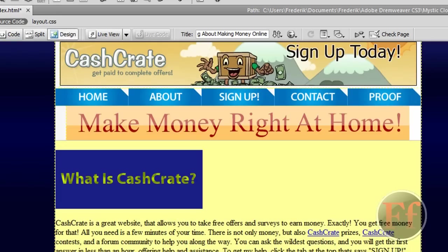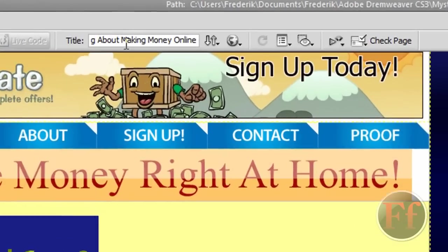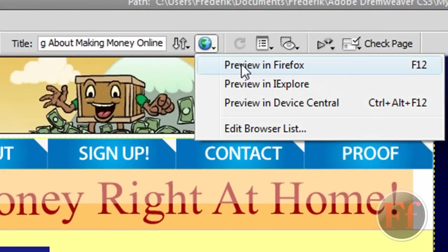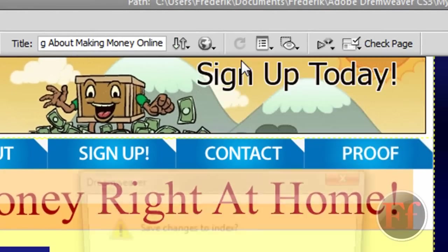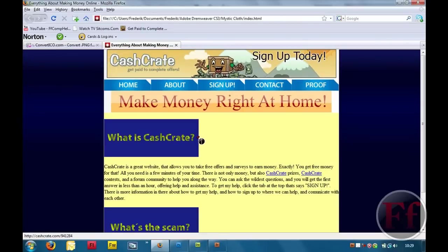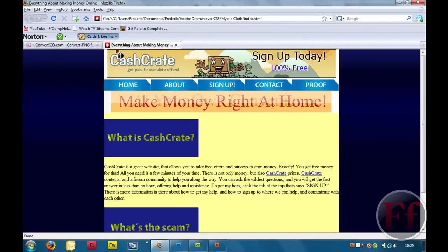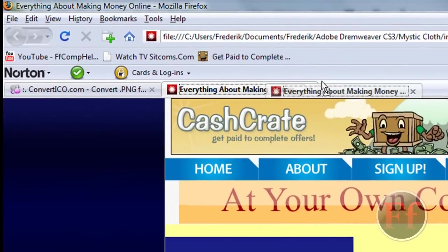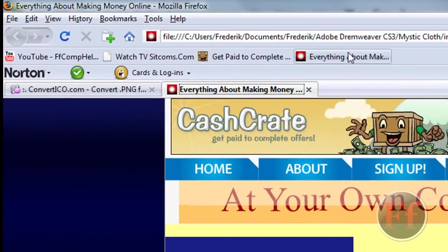So, let's just check out if it works. We're just going to hit this little globe here and preview in Firefox. Save the changes. And here we have it. We have our little favicon over here. And if you put it on a bookmark, it's over there as well.